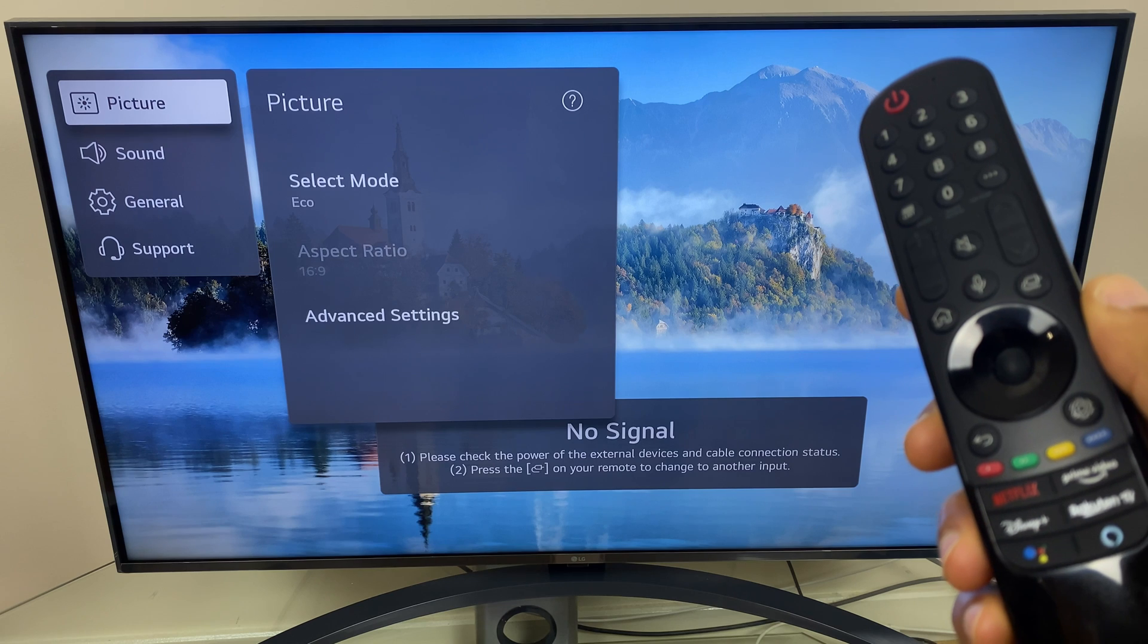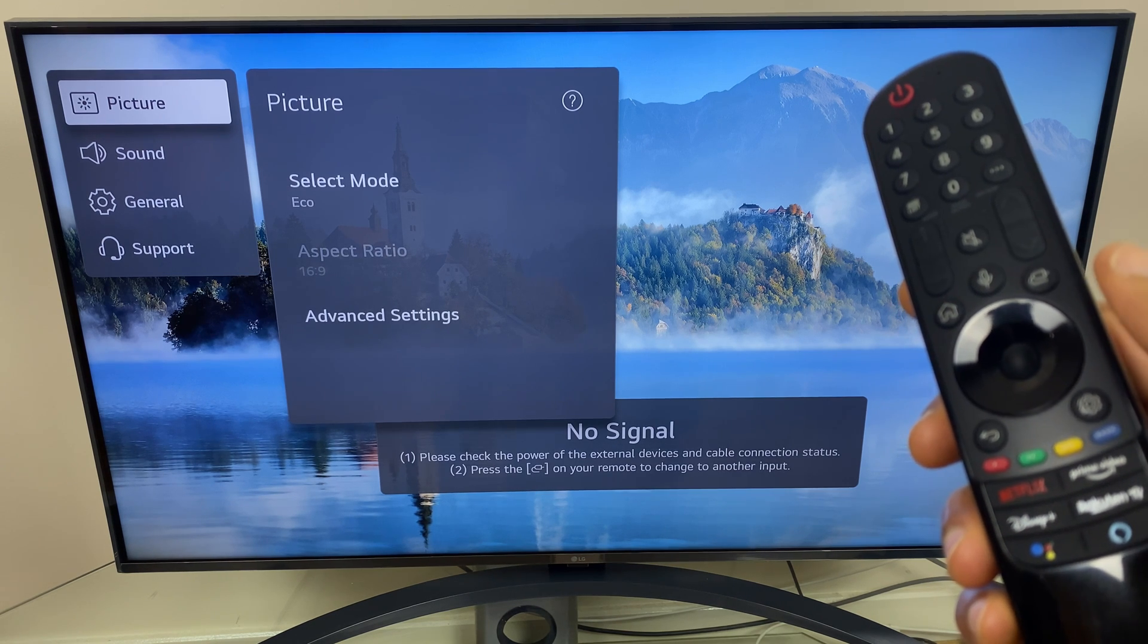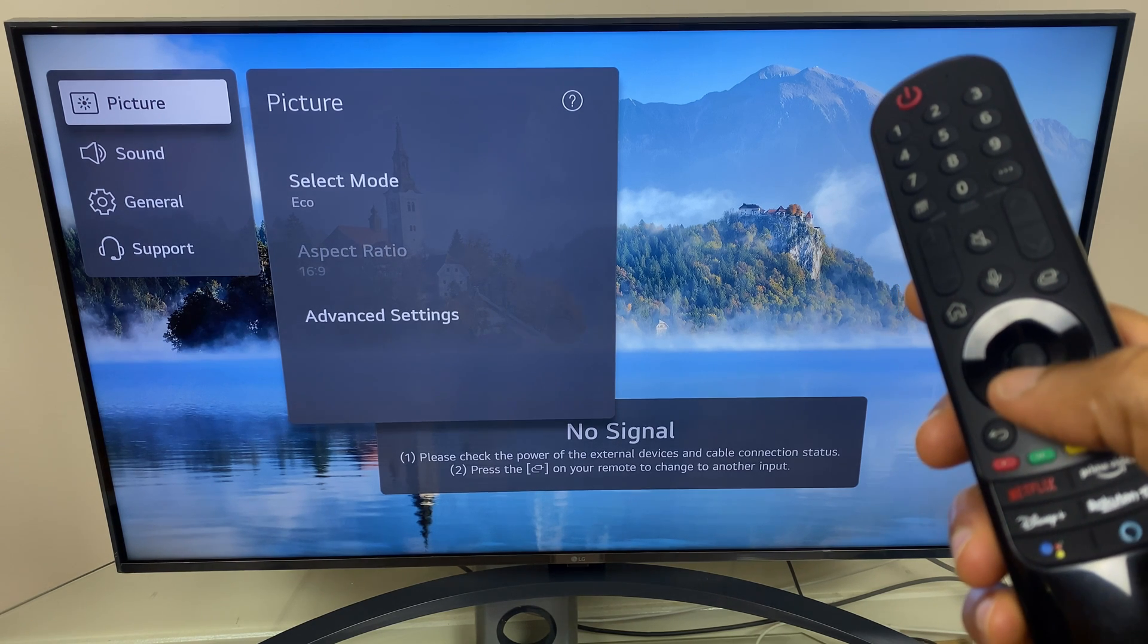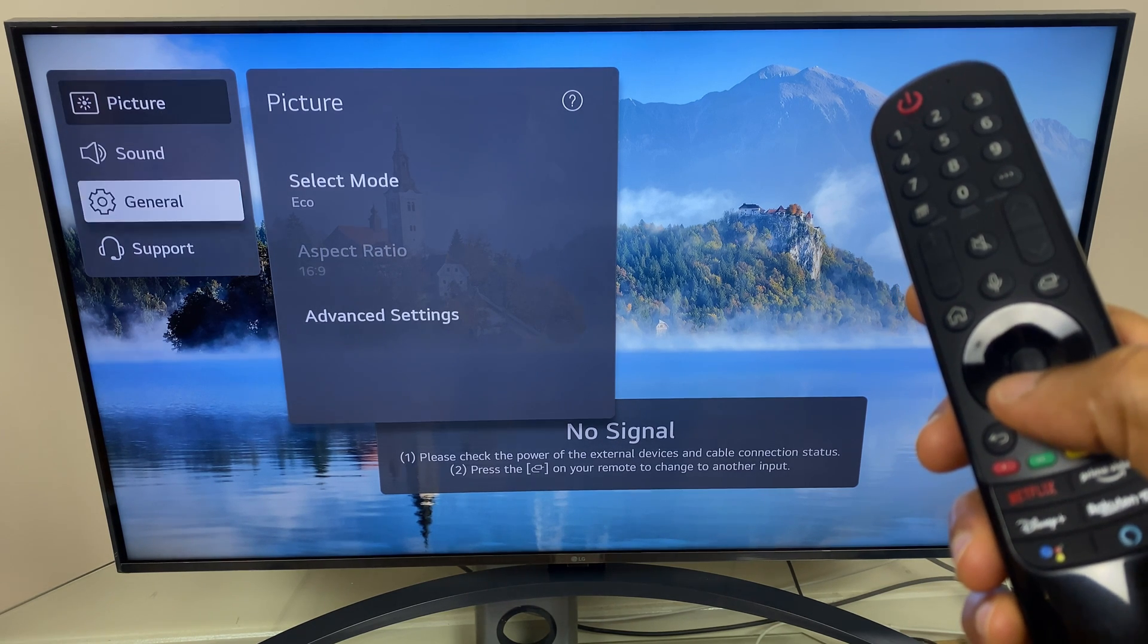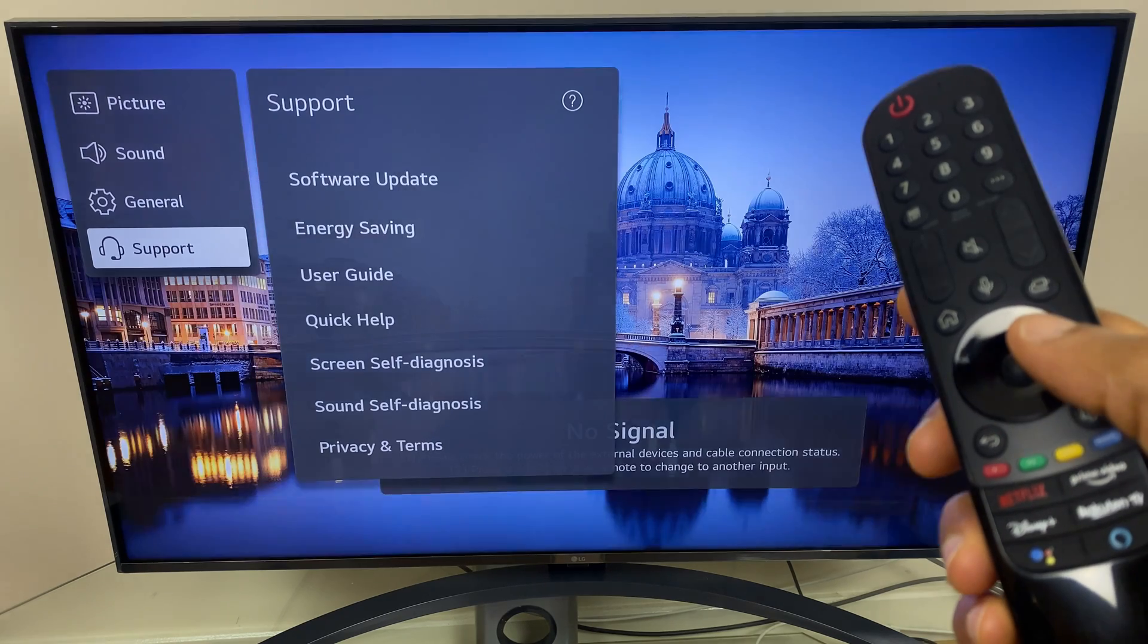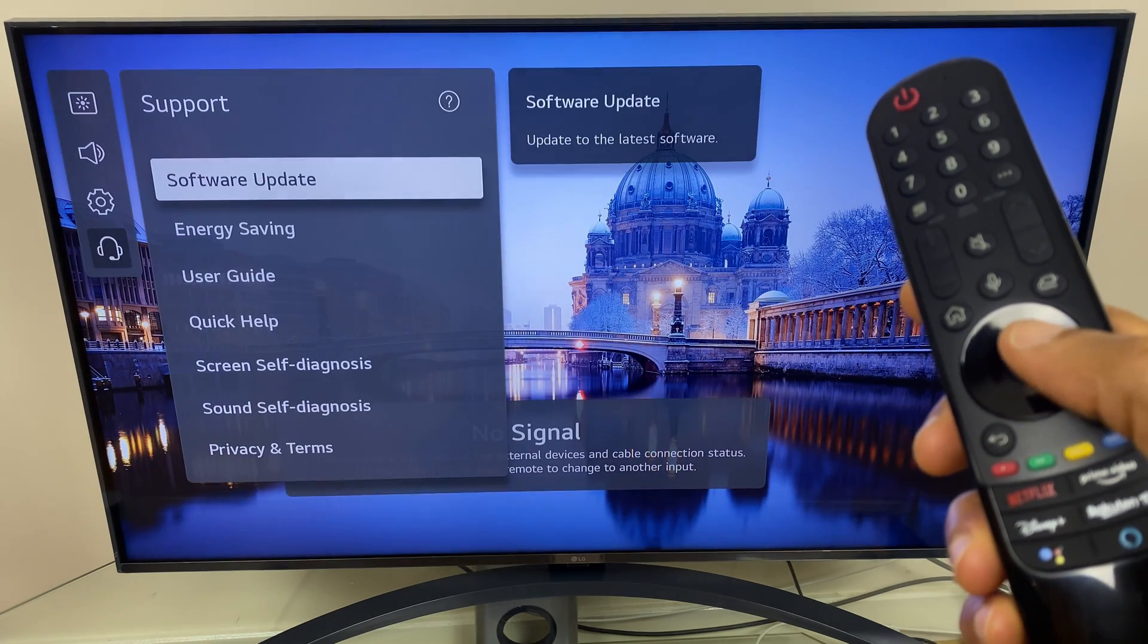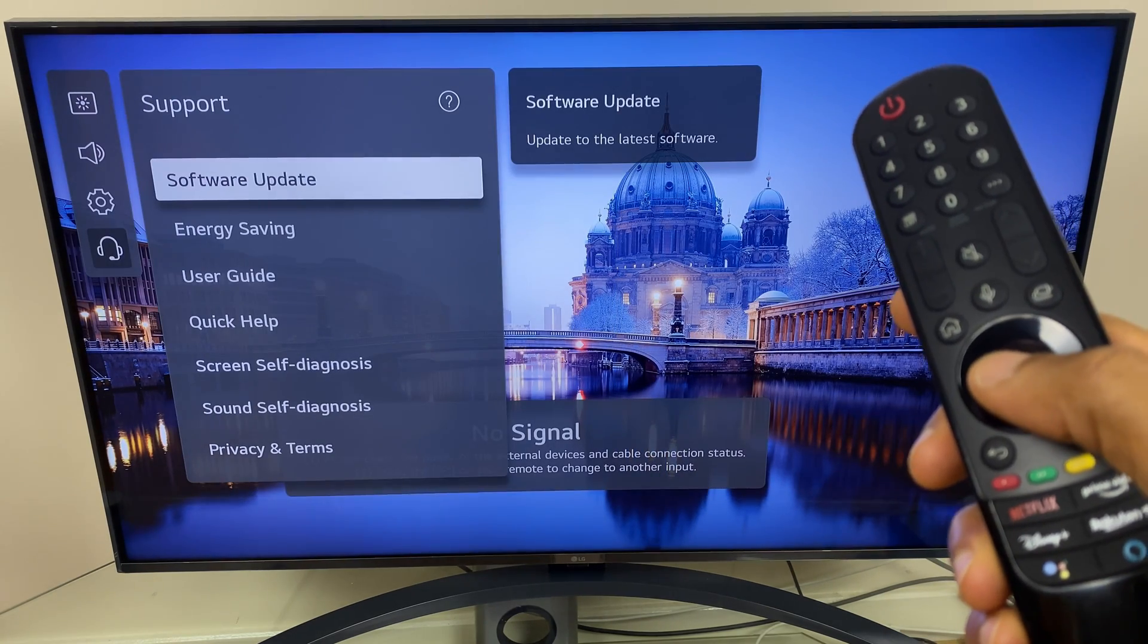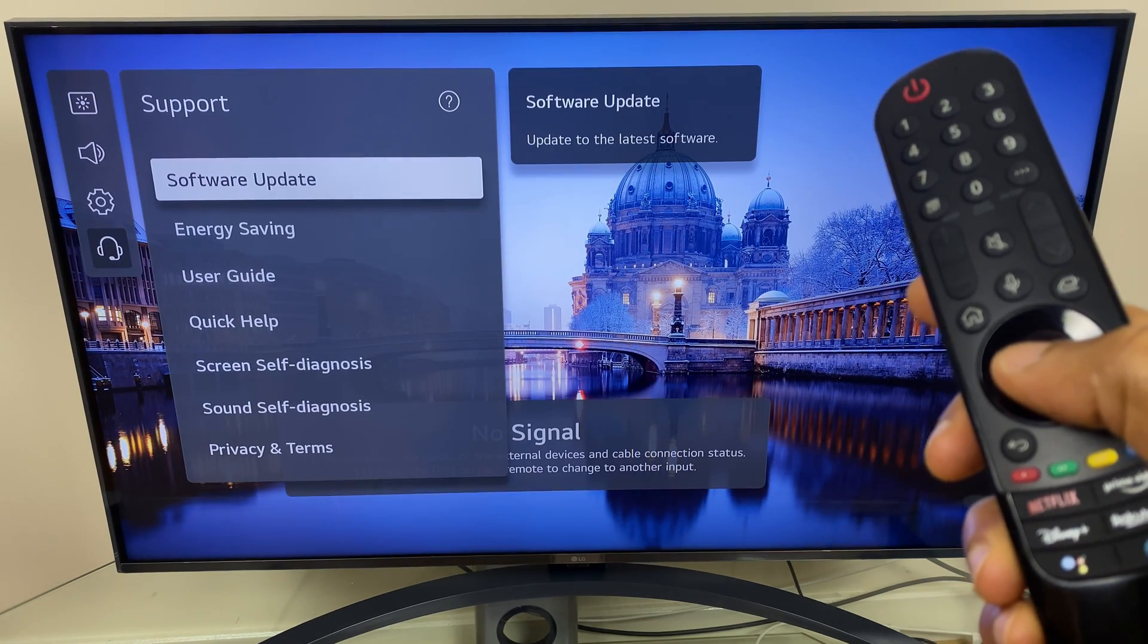Next we scroll down again, this time to support. We go across and select software update.